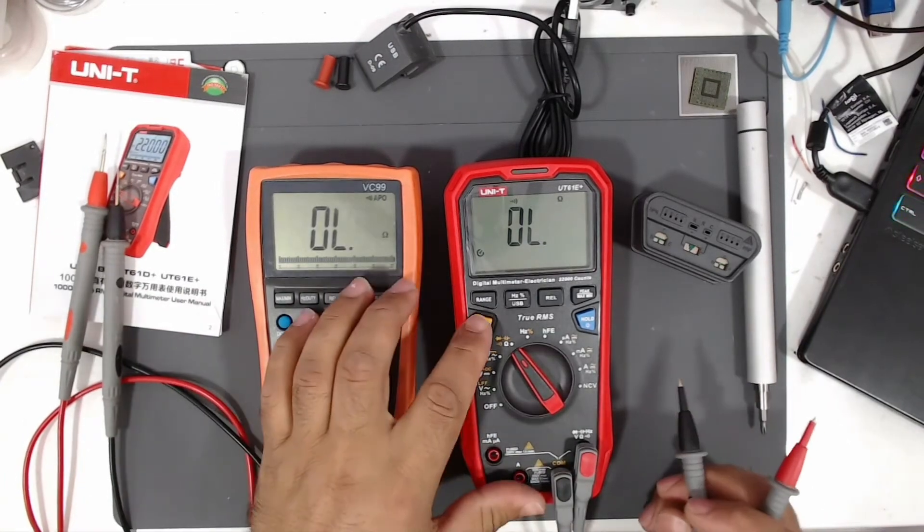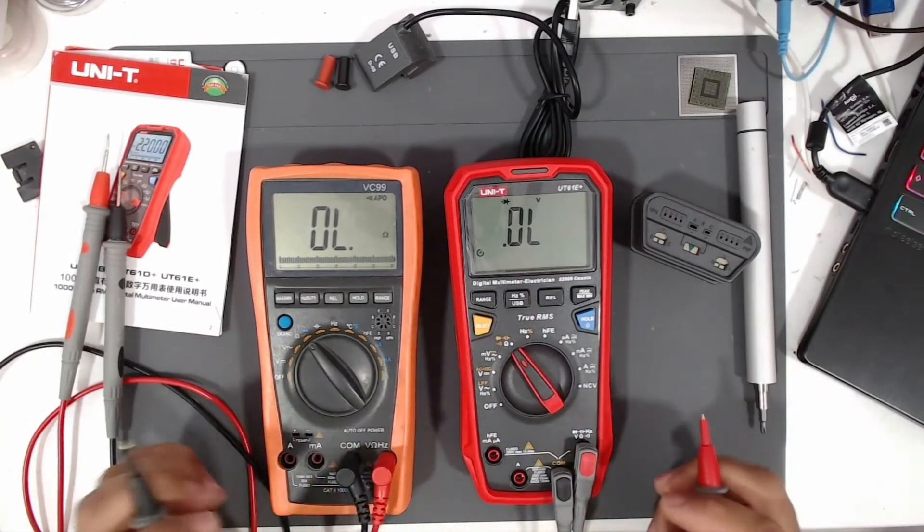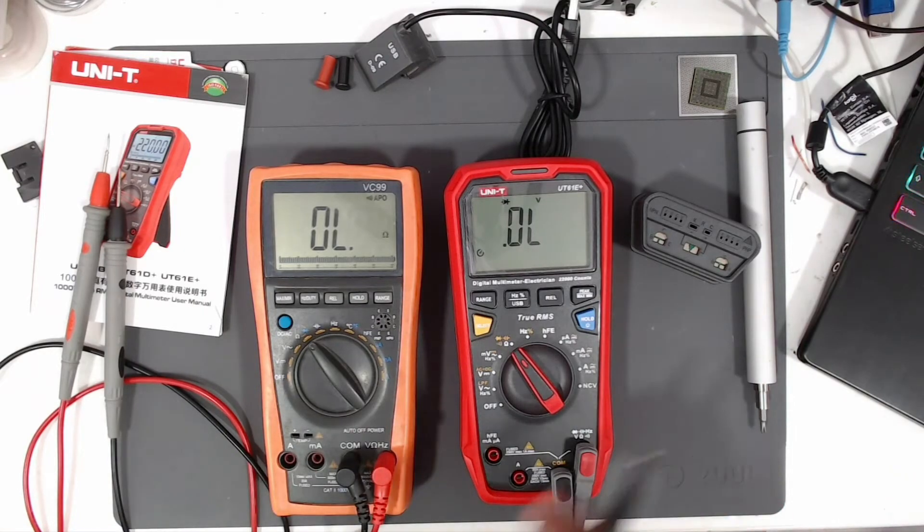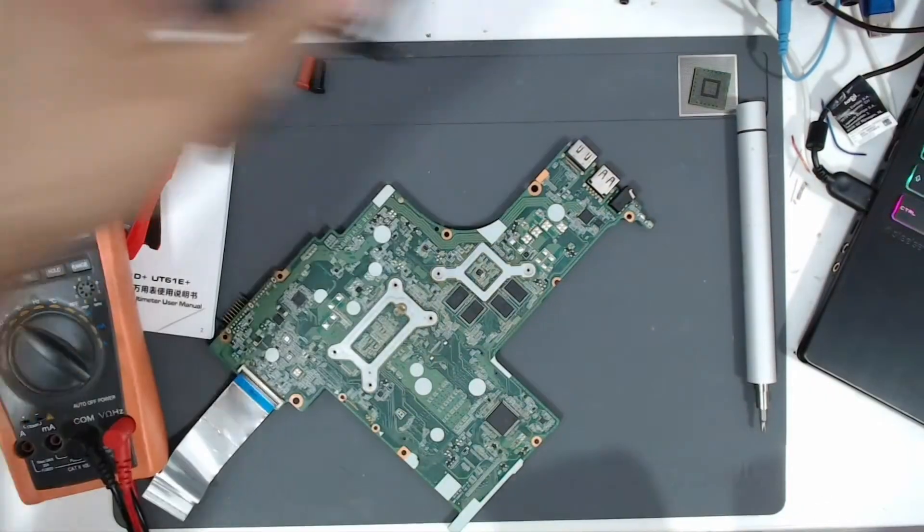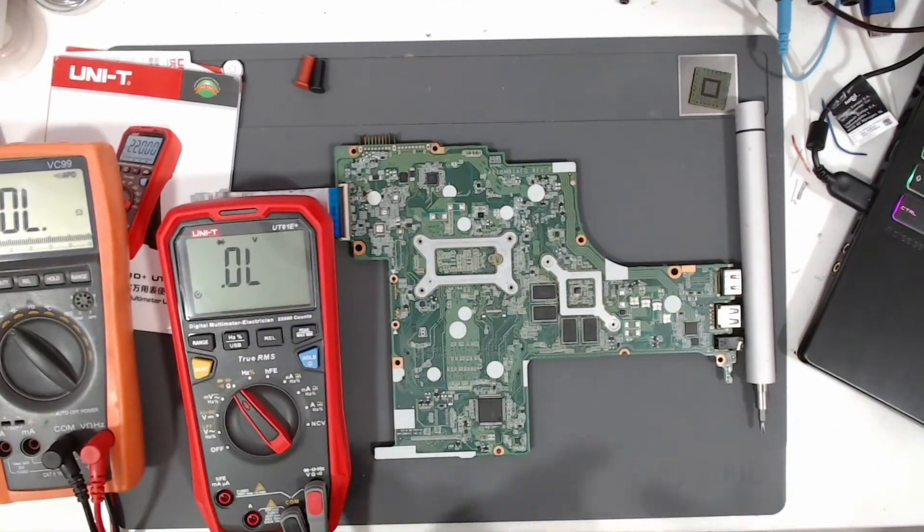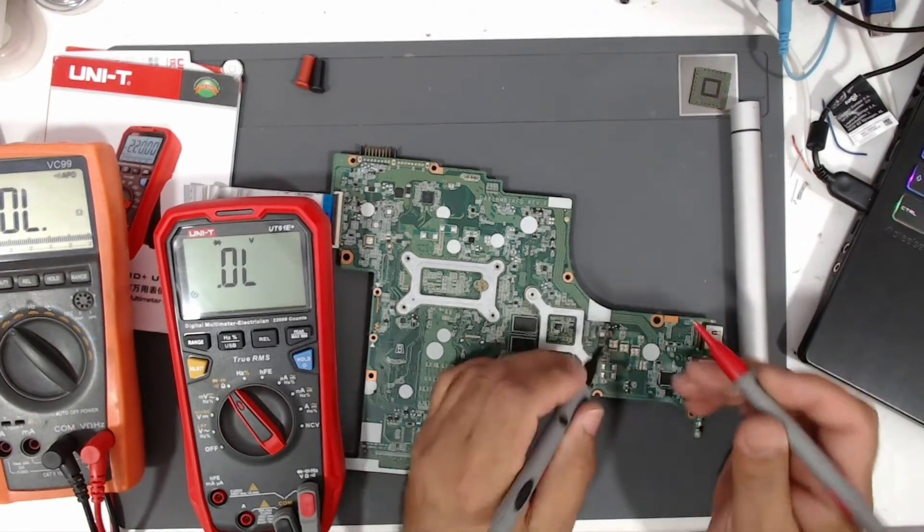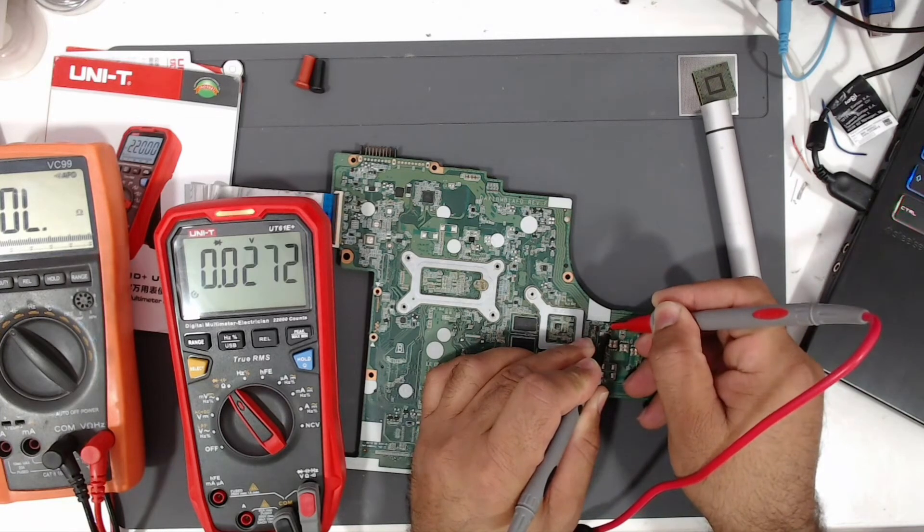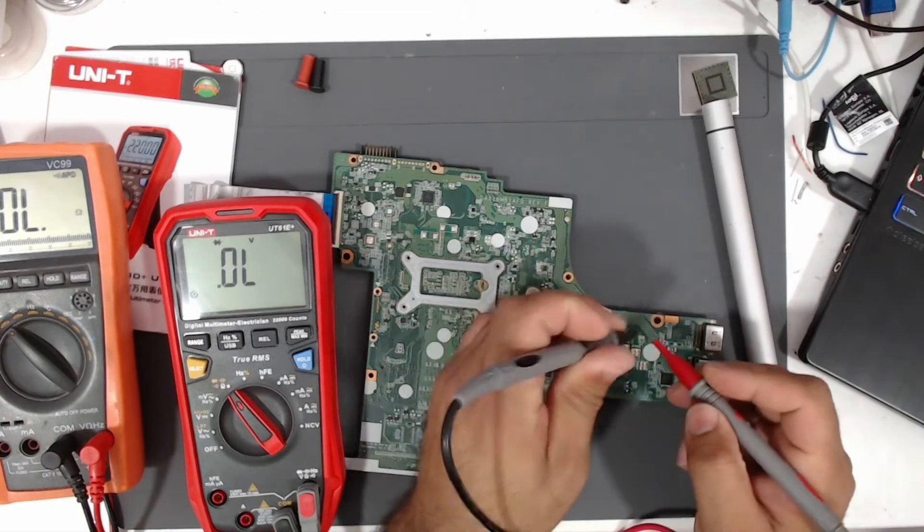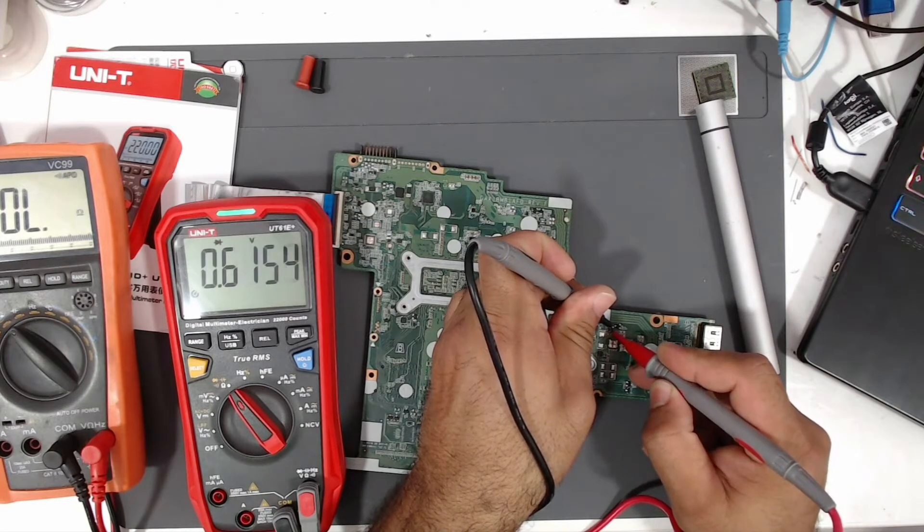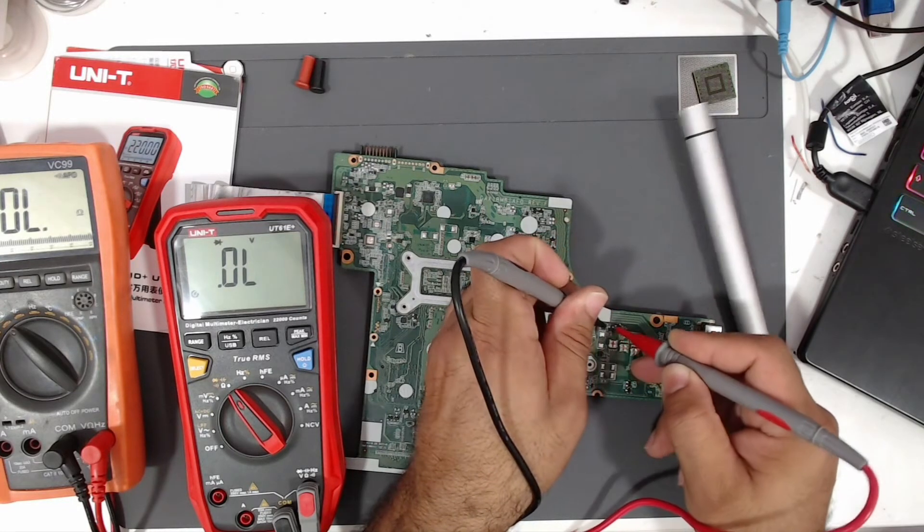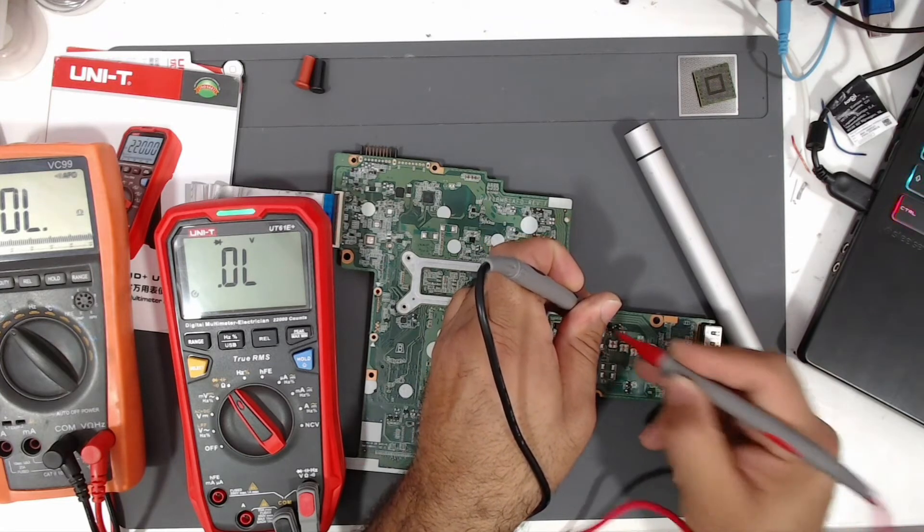I think it beeps also in the diode mode, meaning that the diode is shorted. Let's test a diode, for example, from this motherboard. Let's find a diode or a transistor. Here is a transistor, let's test it. This side shows a short, maybe it's not a short, it's just because it's in the circuit. This side shows it's okay, 0.6. If we connect these two together, it's not showing anything.